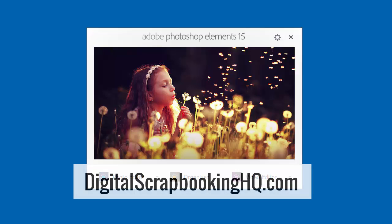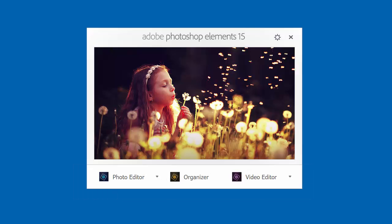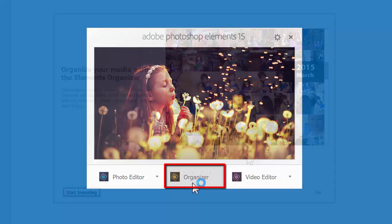If you have visited DigitalScrapbookingHQ.com, you'll know that I am a massive fan of the organizer and I've been using it for about 10 years now. In Photoshop Elements 15, we've got some great exciting news, especially for you Mac users—you've got some great improvements and I can't wait to show you what they are. So without further ado, we'll jump into the organizer.